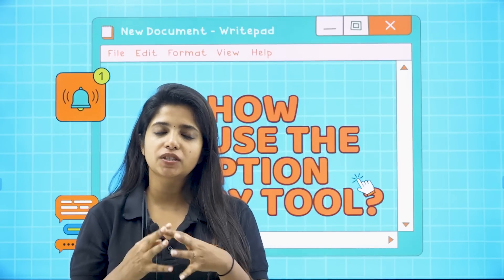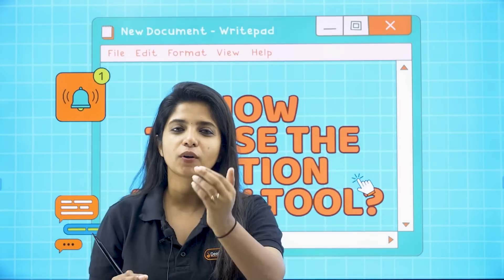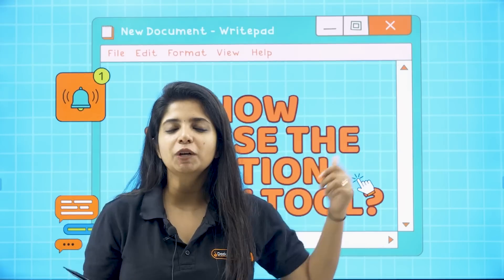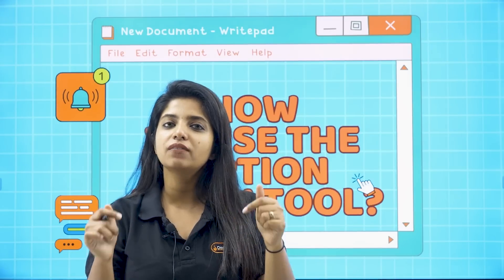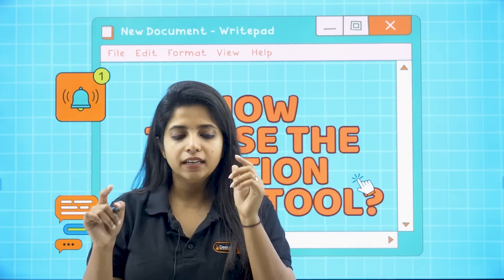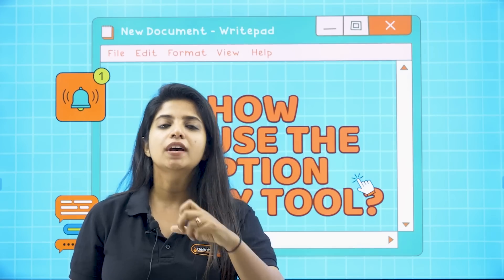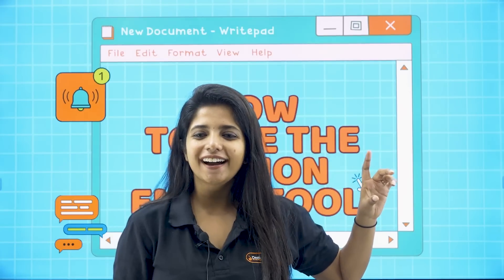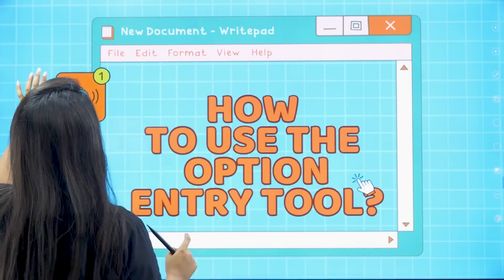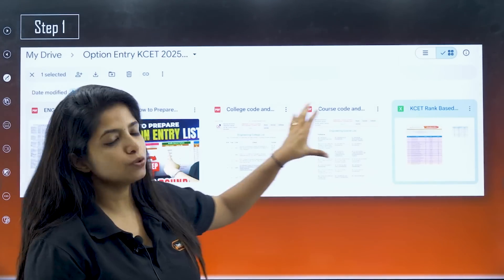I know it's a very tedious process, it's a very long process, my dear children, and to make it easy, there's a tool about which all of you might have already got to know because Aishwarya ma'am did a video and I did a video on it as well. The link would be given in the description box, and in that link you can find all the documents you would be needing for a proper option entry — the course code, the college code, the previous year cutoff, and everything. Please see it right now, click on the link.